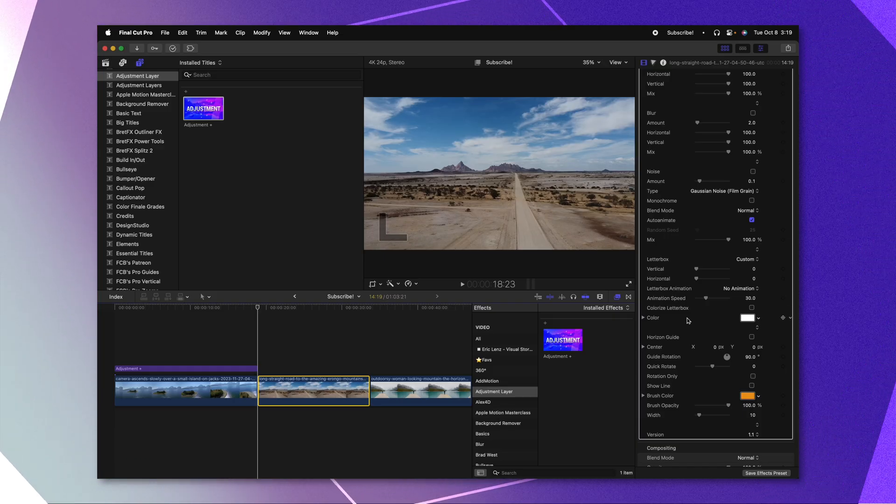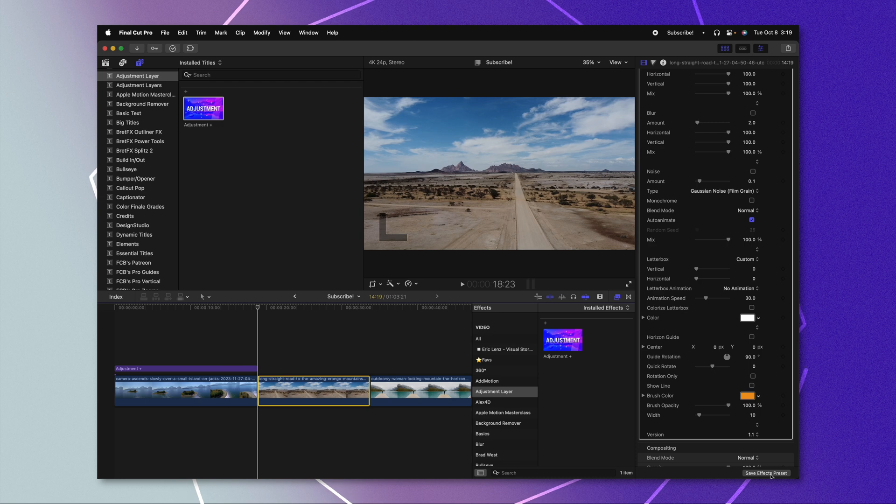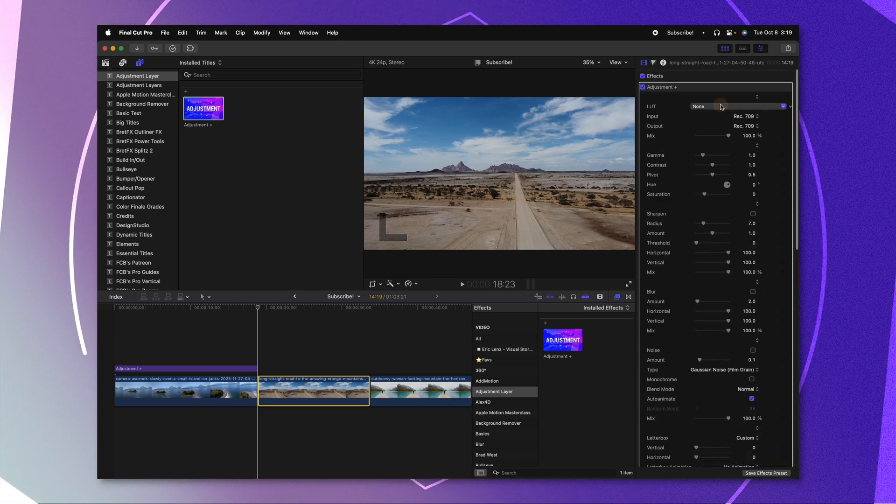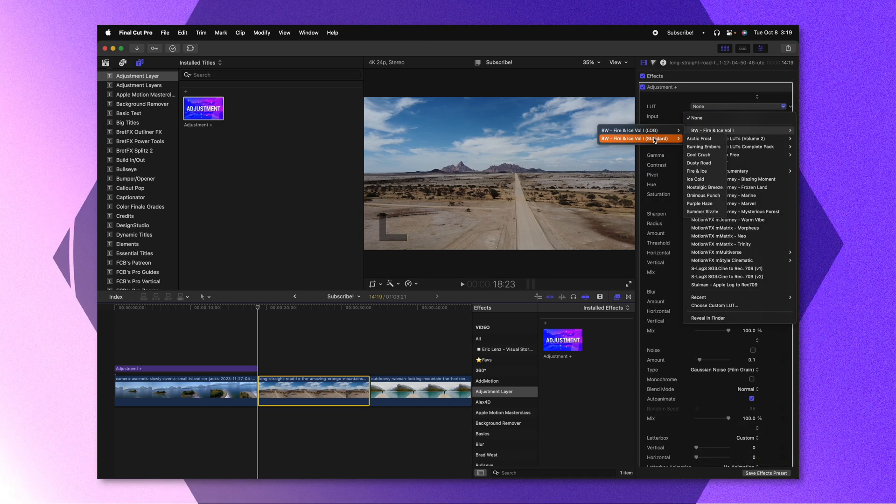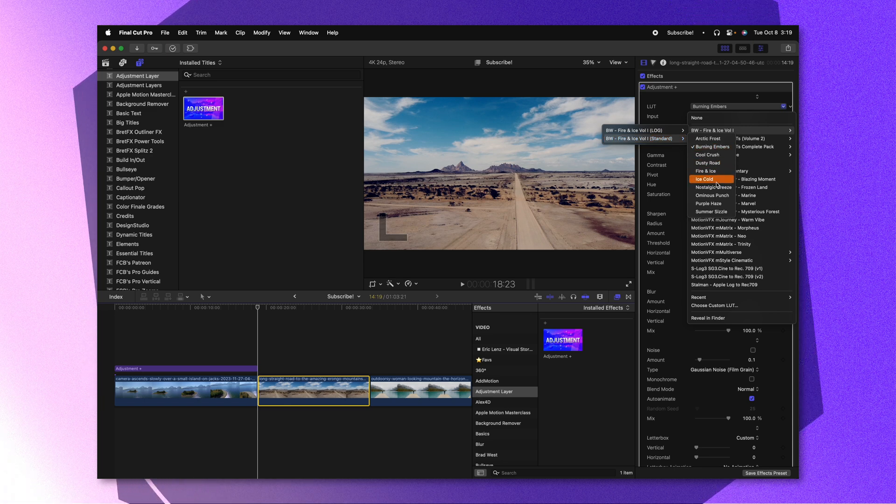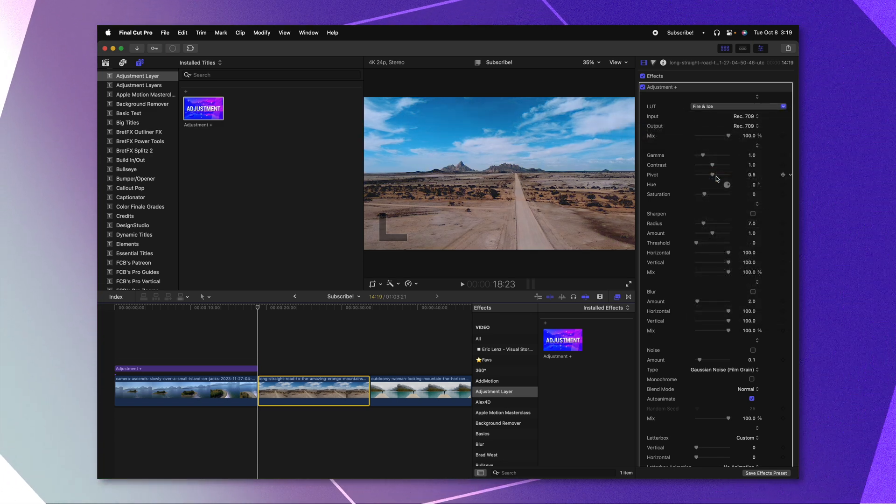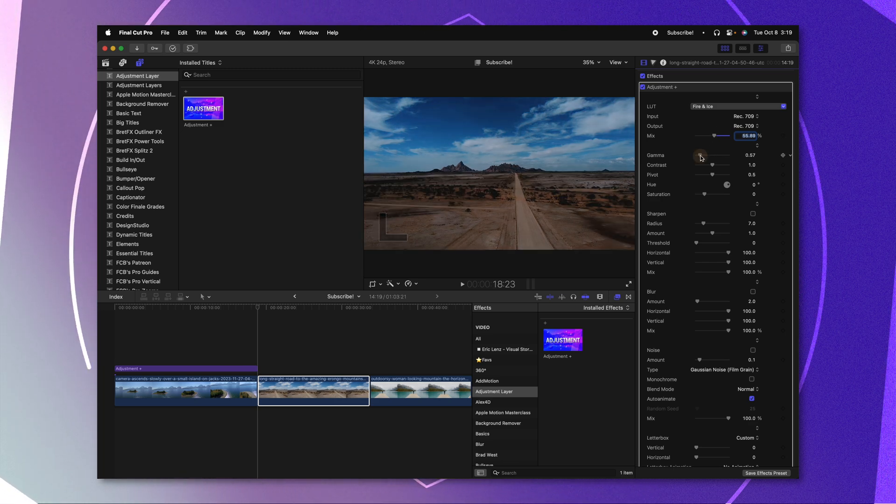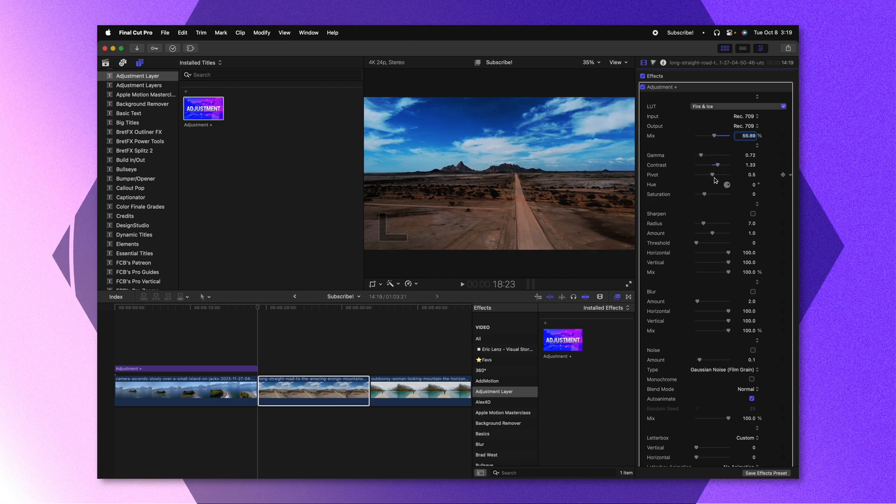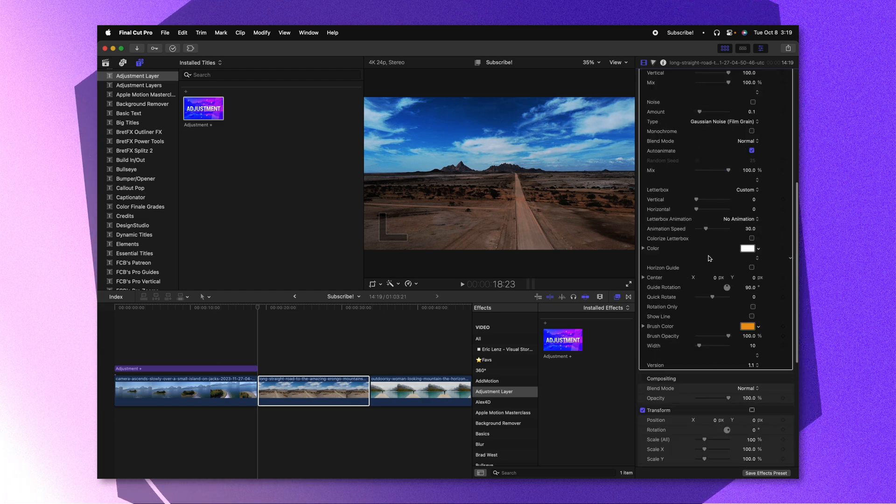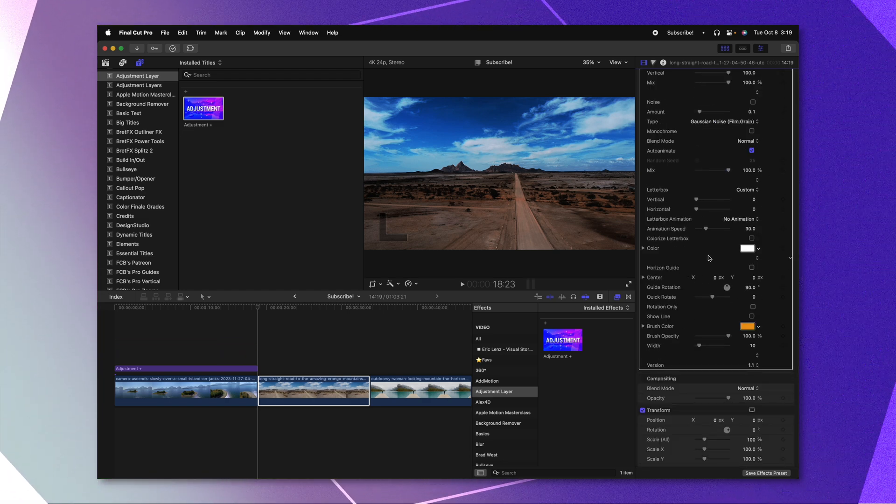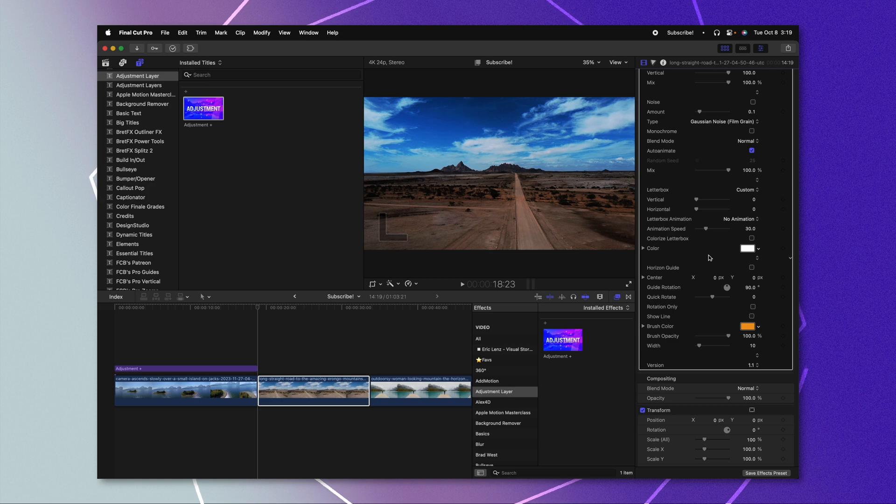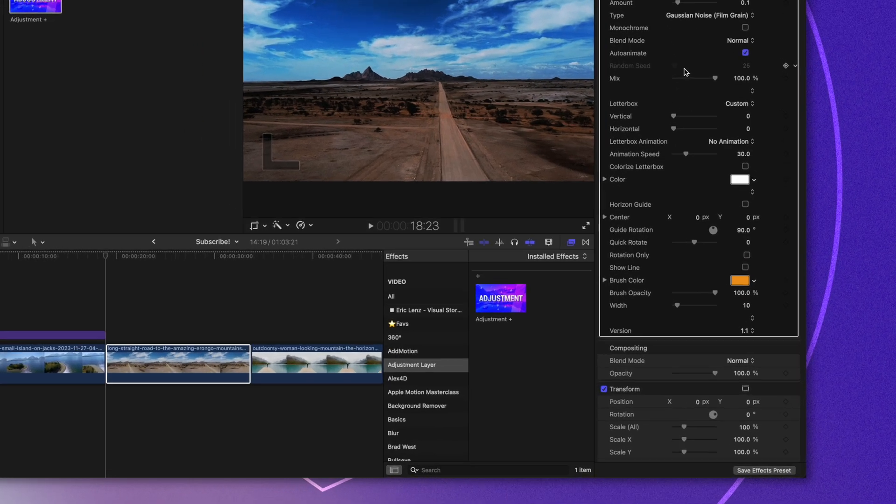Another benefit is you can go in and save it as an effects preset. So let's say you always load in the exact same LUT. I'll use this one from my friend Brad West. Let's go ahead and do fire and ice. Maybe we always set the mix down to 55%. We lower the gamma on it, we add more contrast, and we change all of our settings throughout the entire project. And we know that this is the exact way we like to have our adjustment effect.